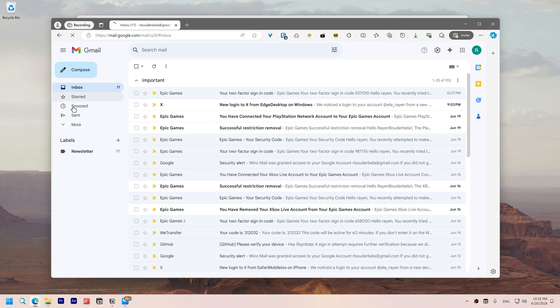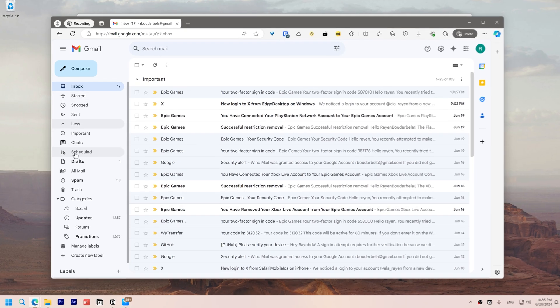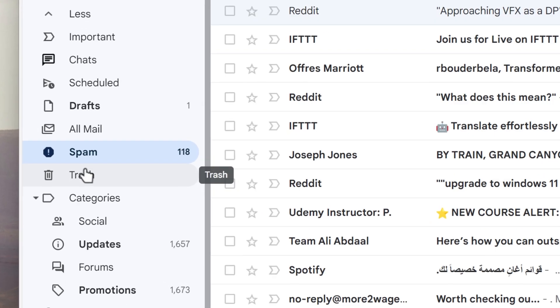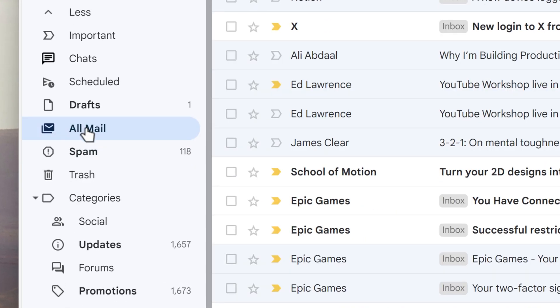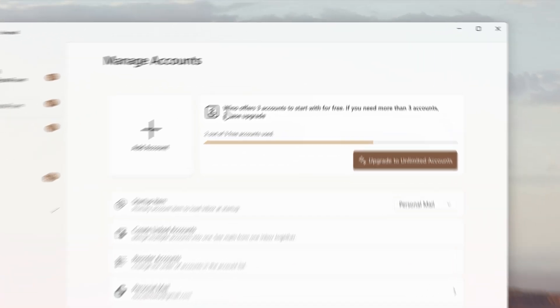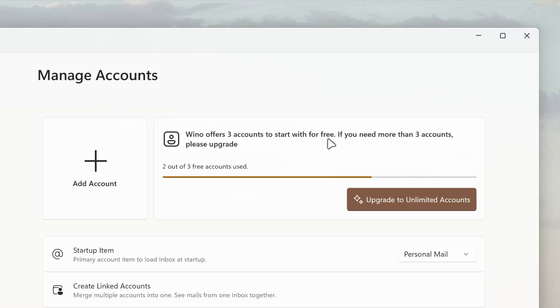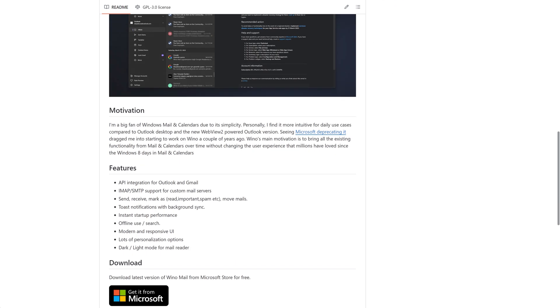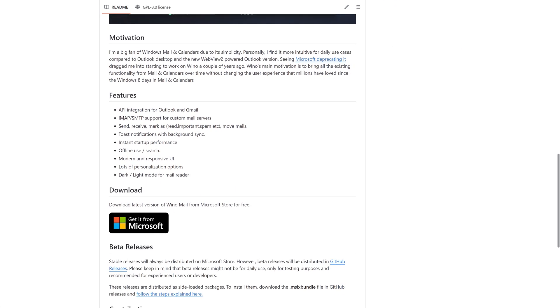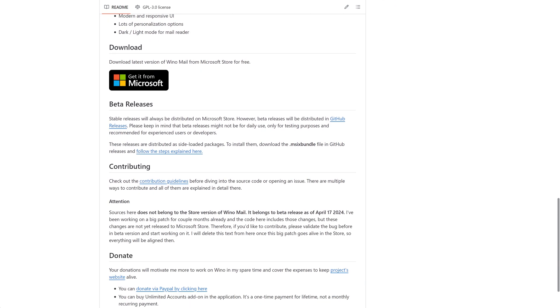However, some sidebar buttons like spam and all mail found on the Gmail website are missing. Winomail is free for up to 3 accounts. It's constantly updated and recently went open source.